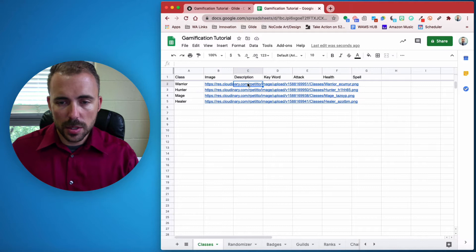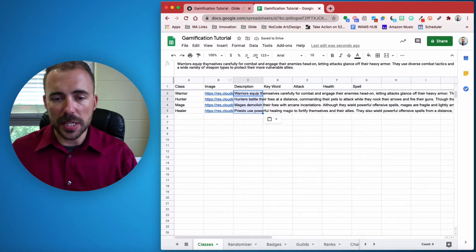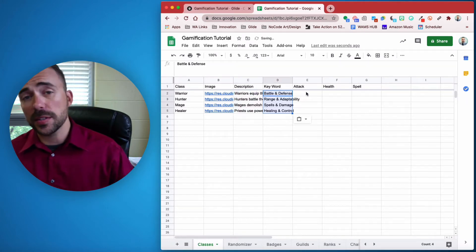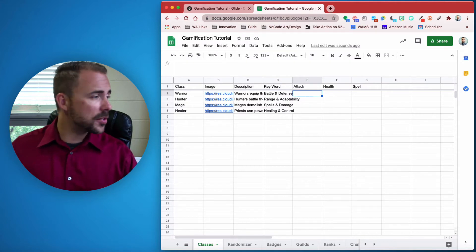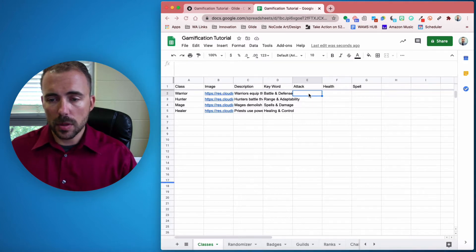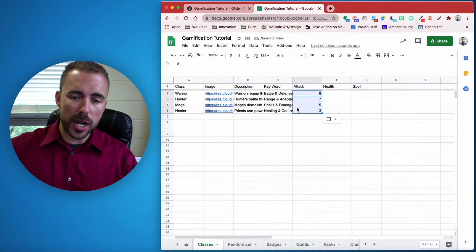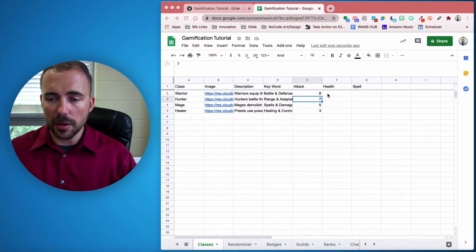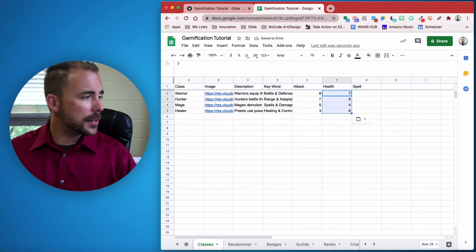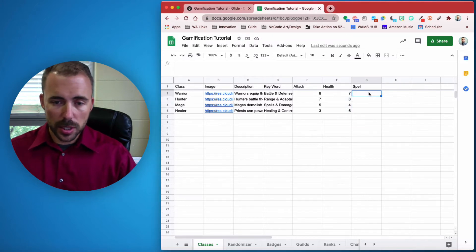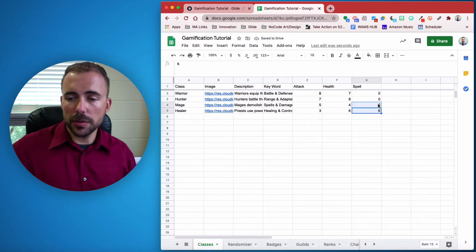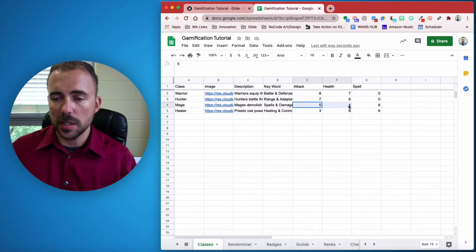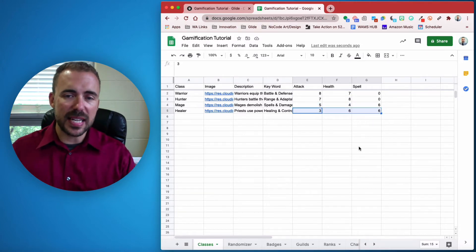When players are choosing their class, they can read the description and see the keywords and strengths, so they can make a more educated choice. Then you set your statistics. Typically, attack damage is physical brute strength — mages and healers have less, warriors and hunters have more. For health, spellcasters typically have less than warriors. For spell damage, warriors and hunters won't have any, giving mages and healers a boost even though they're weak on health and attack. I try to average everything out to around 15 — so everyone has the same base stats, just allocated differently.